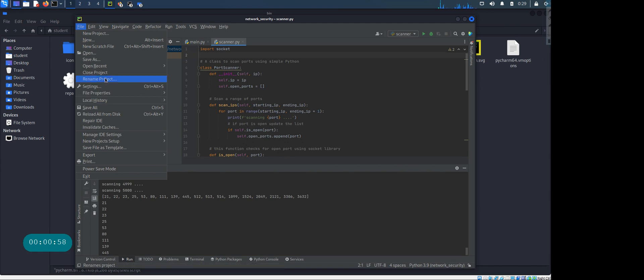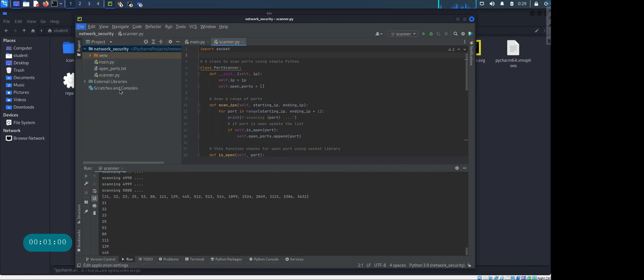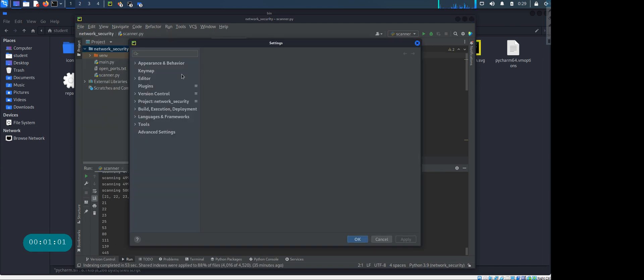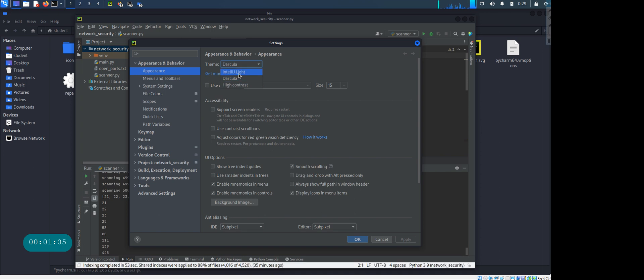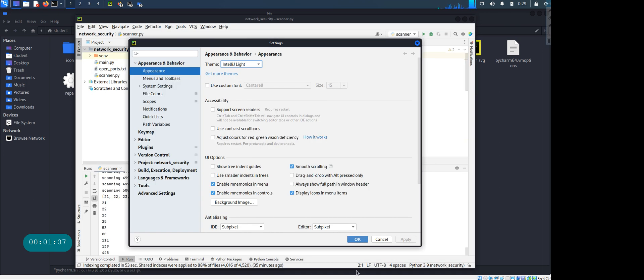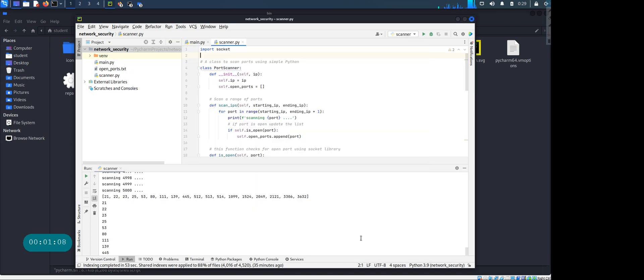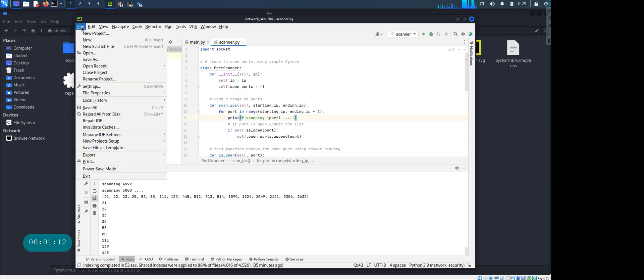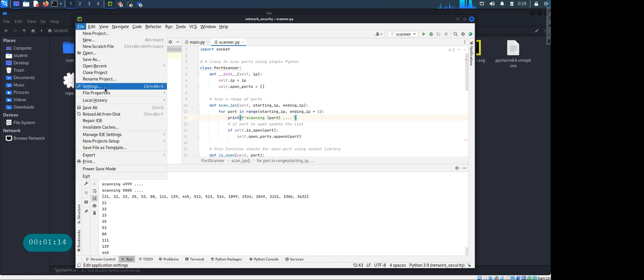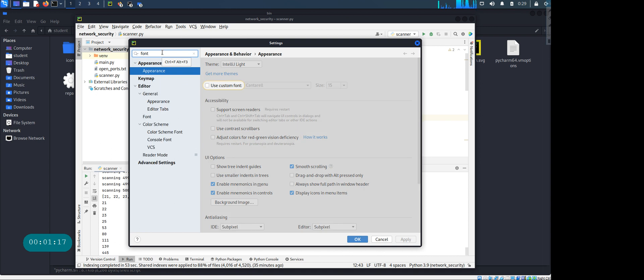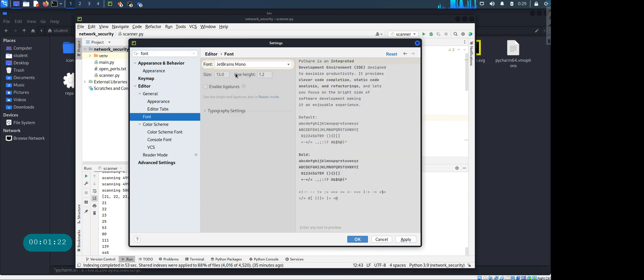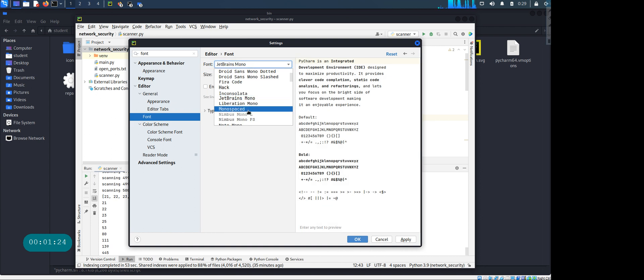One thing I want to show you - this dark background is something I don't like. You may like it, I just want to show you how to change that. So I'm gonna go to the settings and go to the appearance. Instead of the dark color I'm gonna pick up the IntelliJ. I like the light version. The other thing that I don't like is the default font. I'm gonna go to the same place, settings, and look for the font.